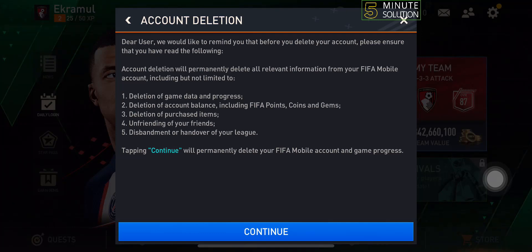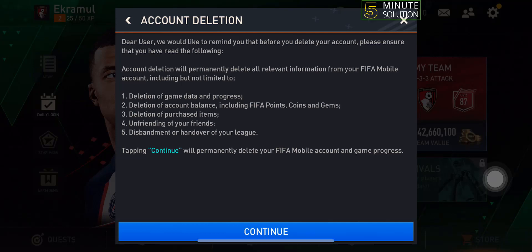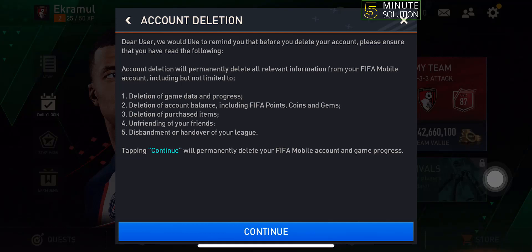All you need to do is tap on continue and your FIFA Mobile account will be deleted. If you find this video helpful, don't forget to subscribe to Five Minute Solution. See you in the next video.